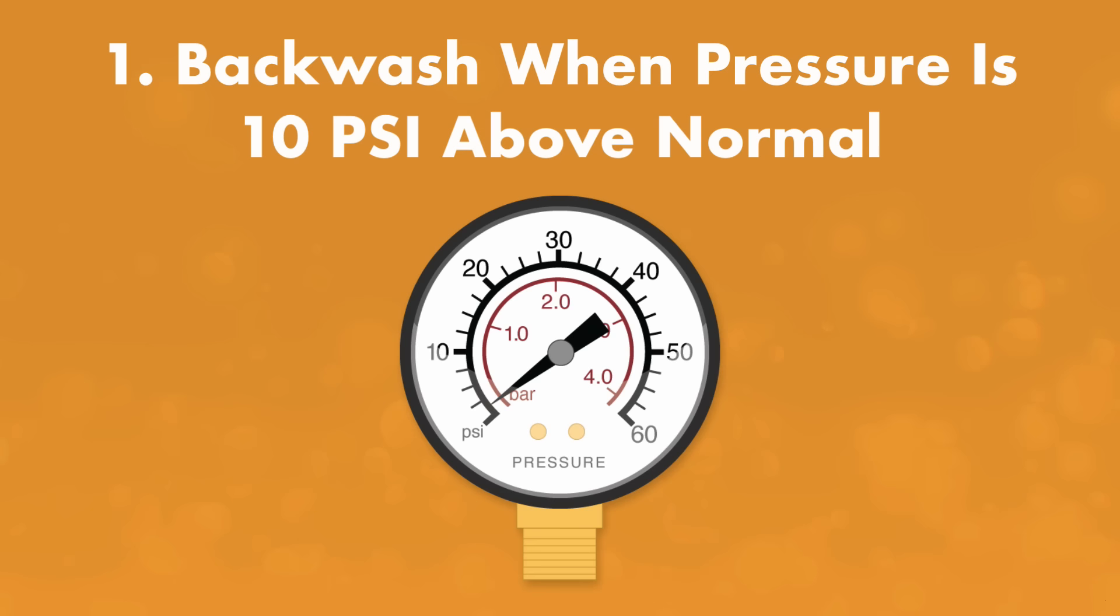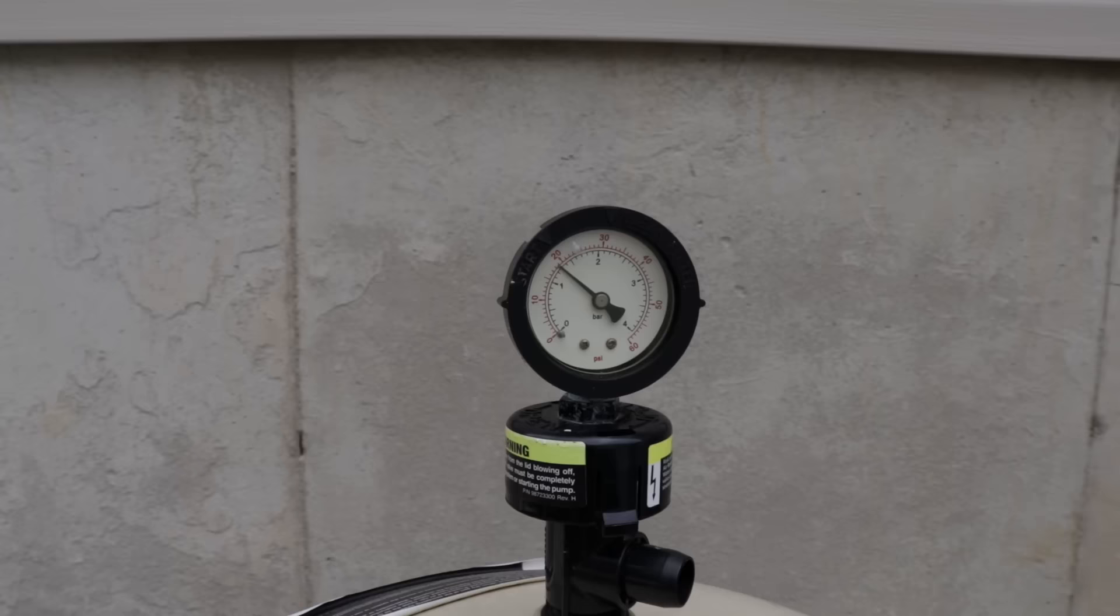Rule number one, backwash when your pressure reads 10 psi above normal. If your pressure gauge is 10 psi or pounds per square inch over your normal operating pressure, it's time to backwash. A high pressure reading means that your filter has accumulated enough dirt and debris to prevent water from flowing freely through it.